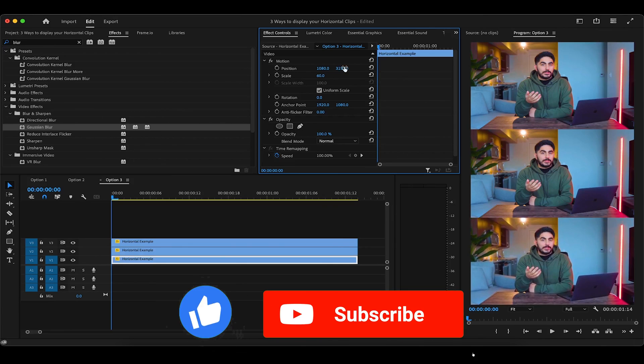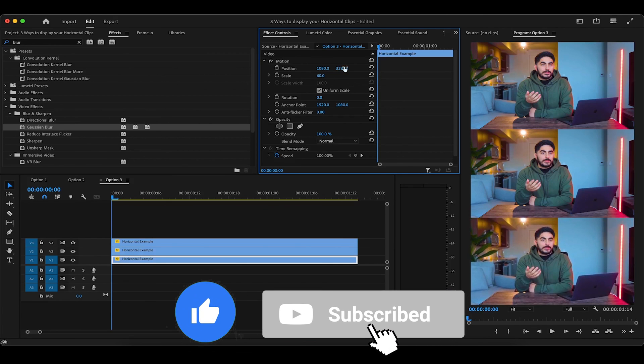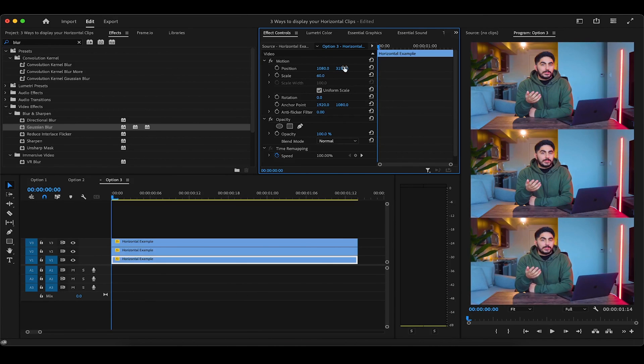And that's pretty much it. Thank you for watching, liking and subscribing guys. For more short form vertical content tips and tricks, including infinite loops and export settings, head over to the playlist on the screen now and I'll see you there.